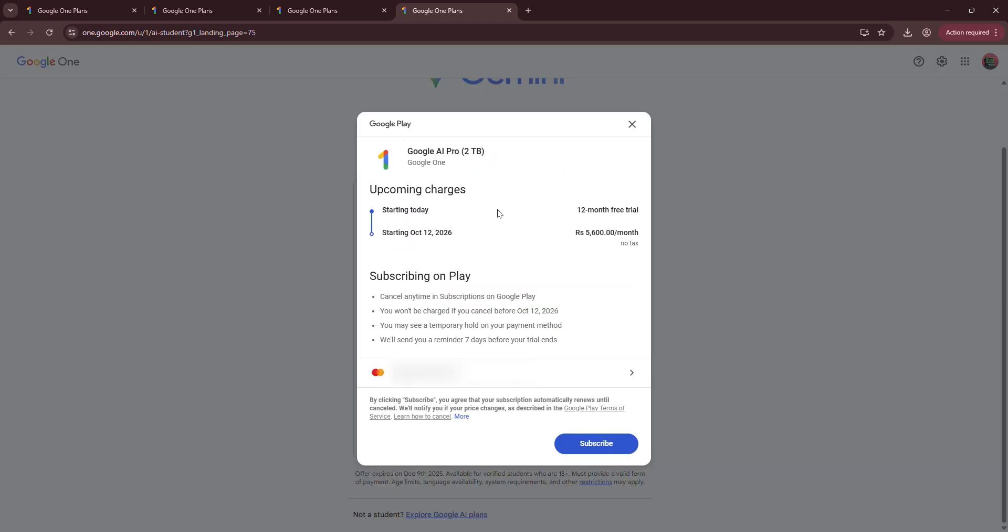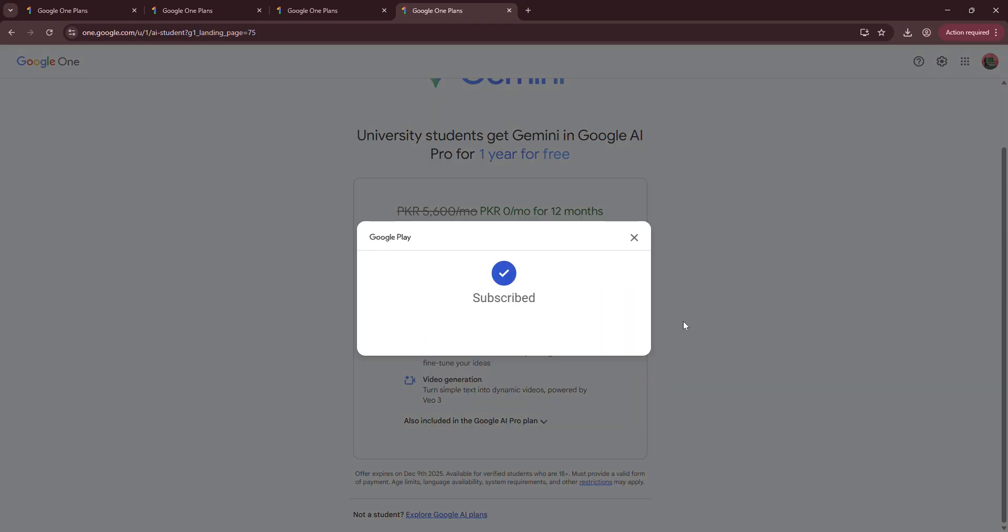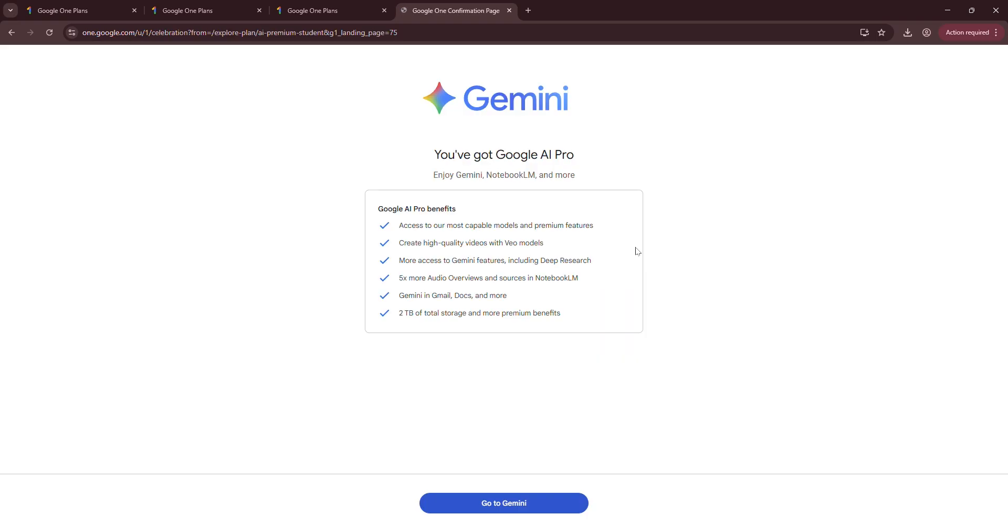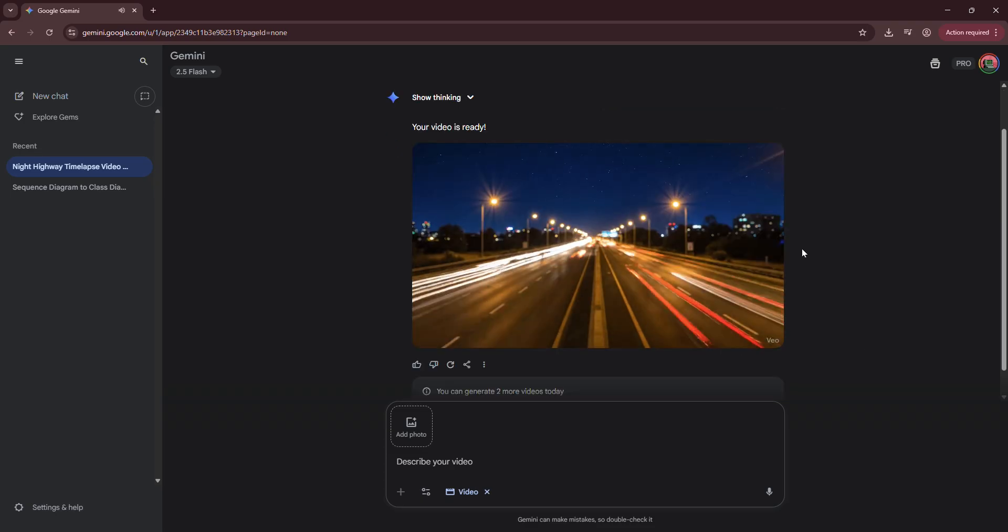And now you add your card details. Although it's free, you still have to provide your card. Click subscribe. Agree. And you've got free Google One Plus including Gemini, Nano banana, VO3, and many more.